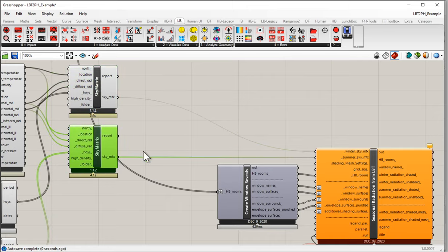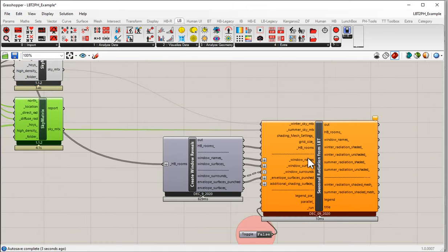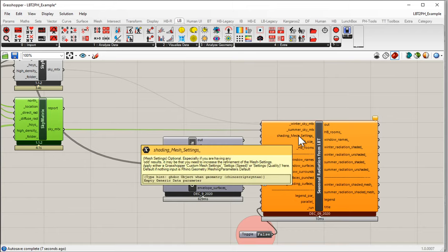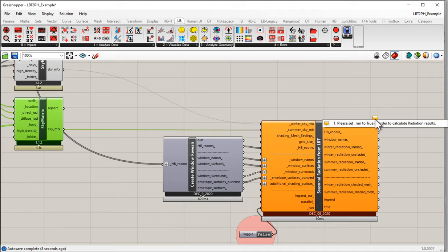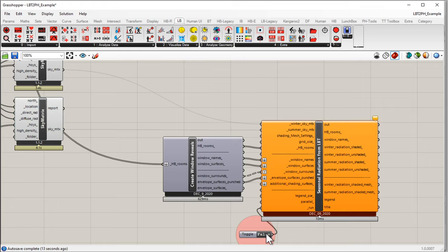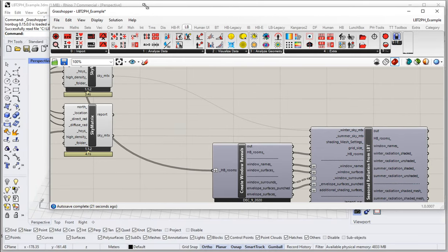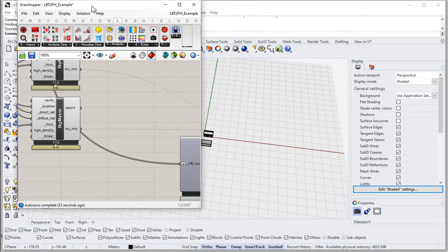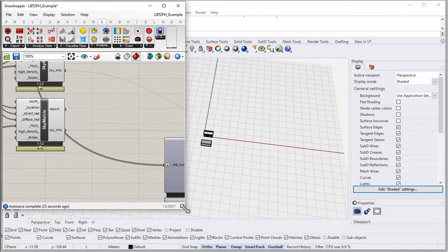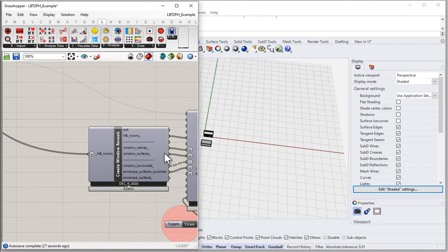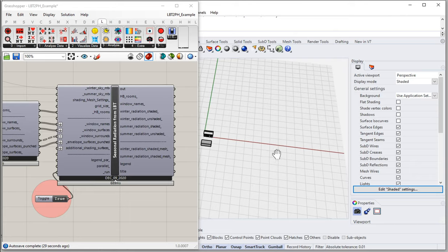Let's feed the summertime sky matrix into the summertime sky matrix input. We now have all the input data that we need for this component to run. All we should have to do now is set this to true for it to run. We set it to true and notice that this solves much faster than the other method. It makes heavy use of the Ladybug tools. Now we have our radiation values for our project.